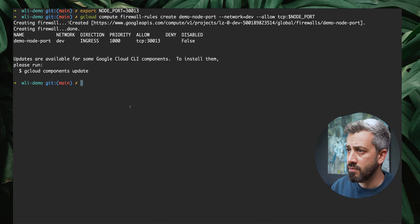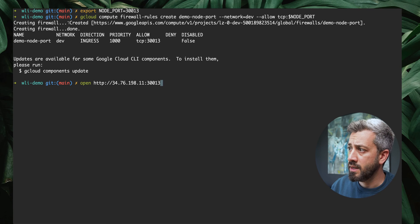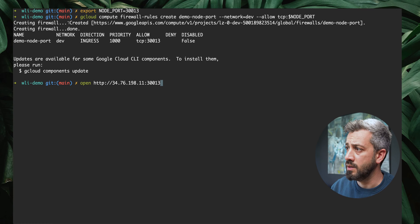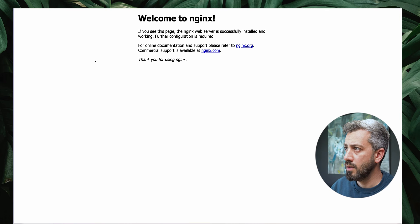Now that we have a firewall rule, we can try again to open our page. As you can see, we get our nginx welcome page.